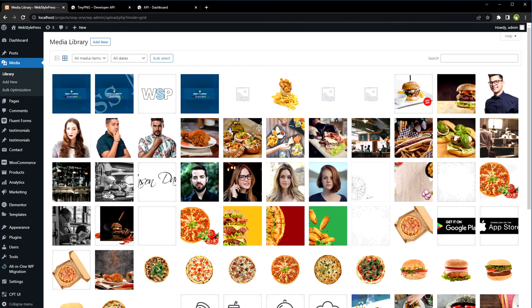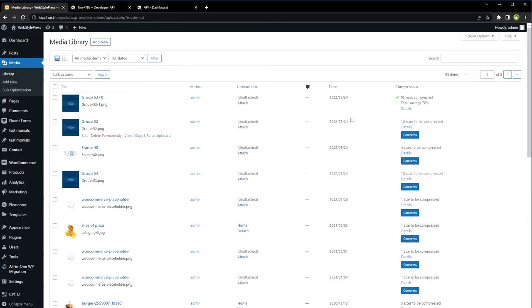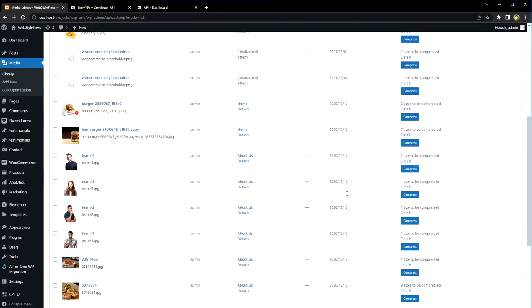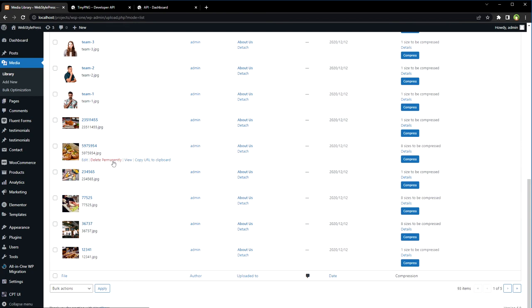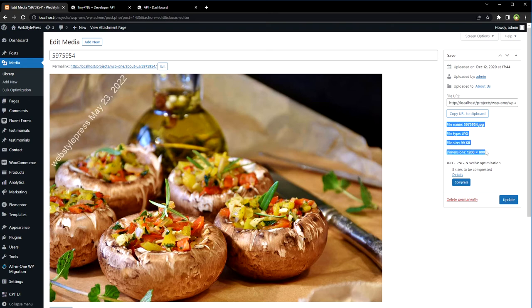This is grid view and this is list view. We can also choose an image and hit the edit link. And from here we can see details for the image, its size, and a similar compress button is here as well.